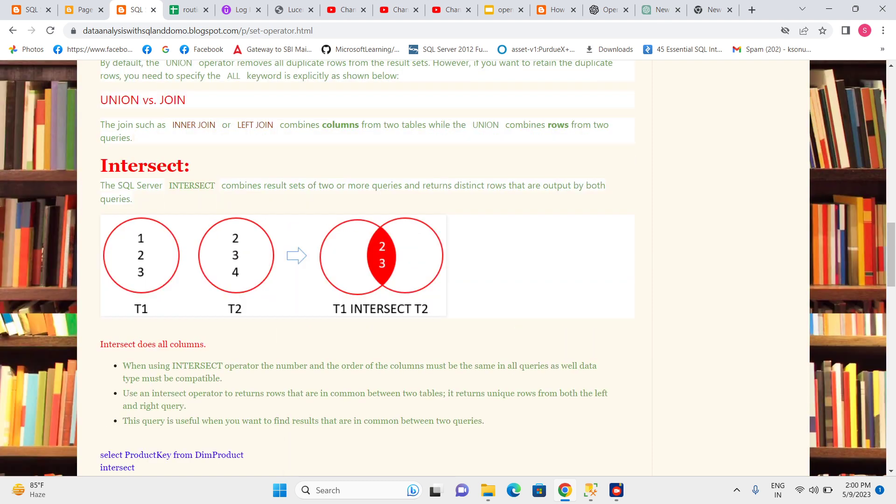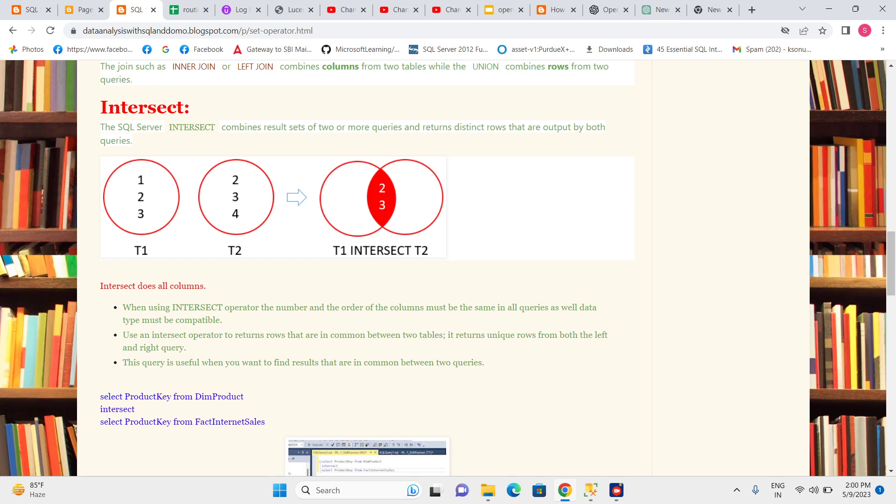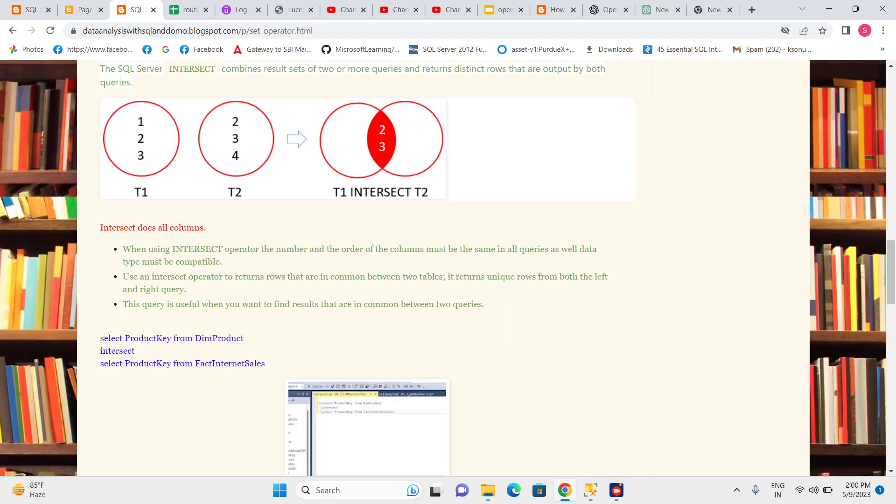When using the INTERSECT operator, the number and order of columns must be the same in both queries. This is an important point - the number of columns, order of columns, and data types must all be compatible.